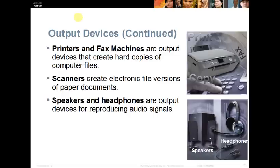Other output devices include printers and fax machines, which allow us to print electronic documents. Interestingly, a lot of people are not printing as much today — they are using email and the internet to send information. Scanners create electronic file versions of paper documents, and we'll look at those in more detail in a later chapter. Speakers and headphones are also output devices for reproducing audio signals.